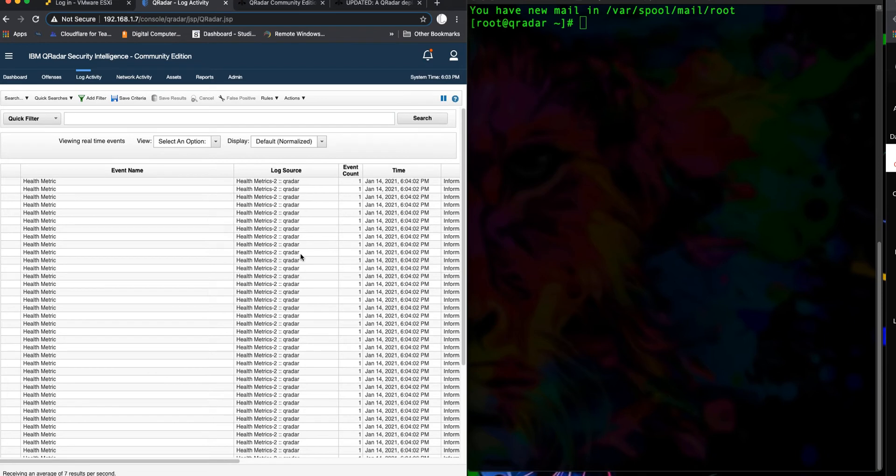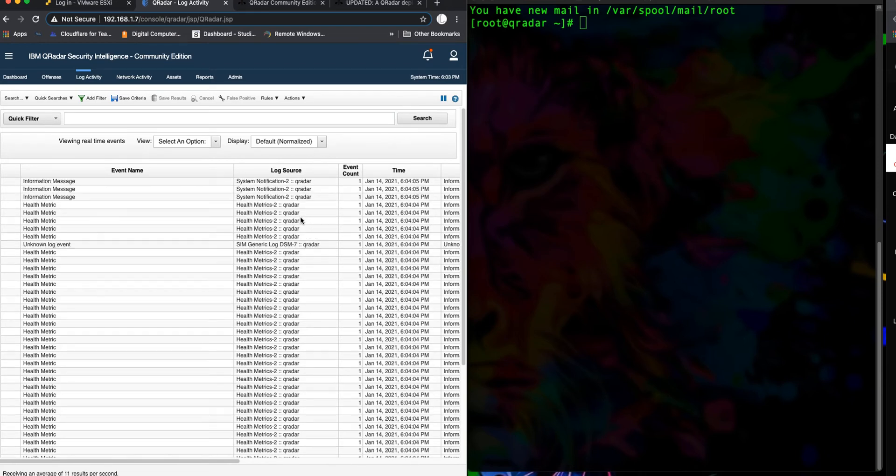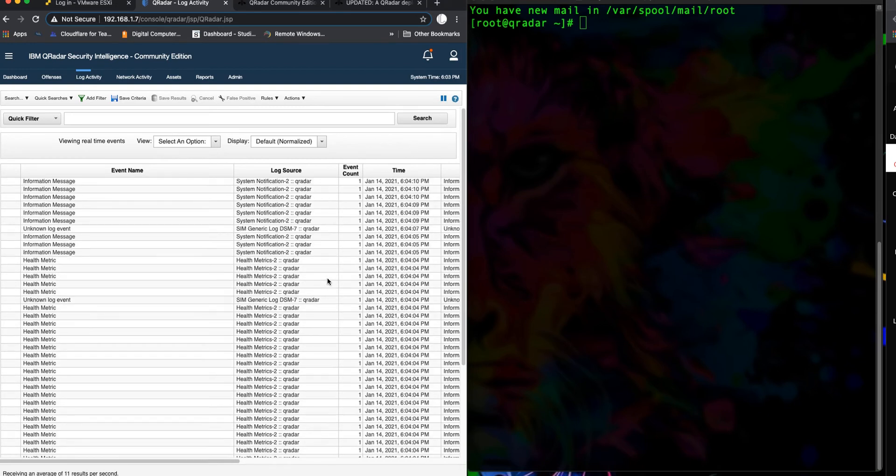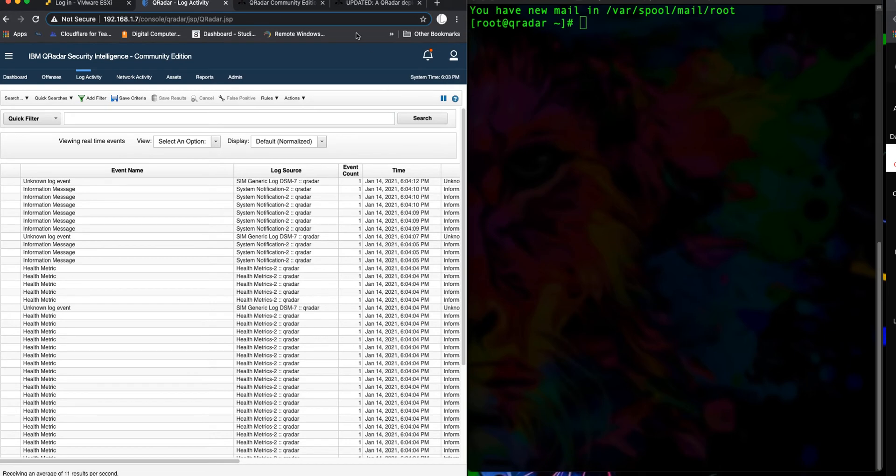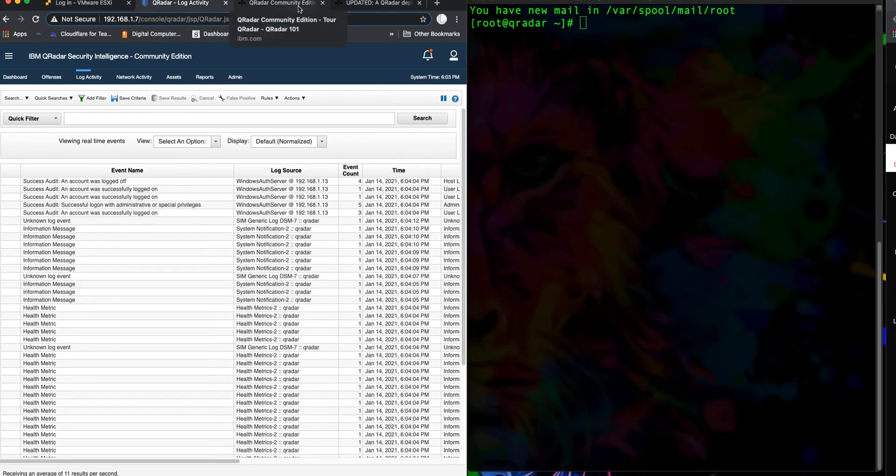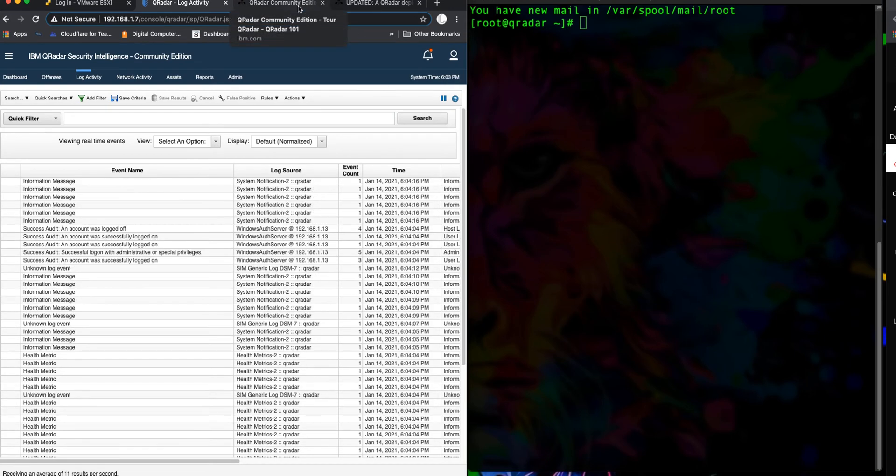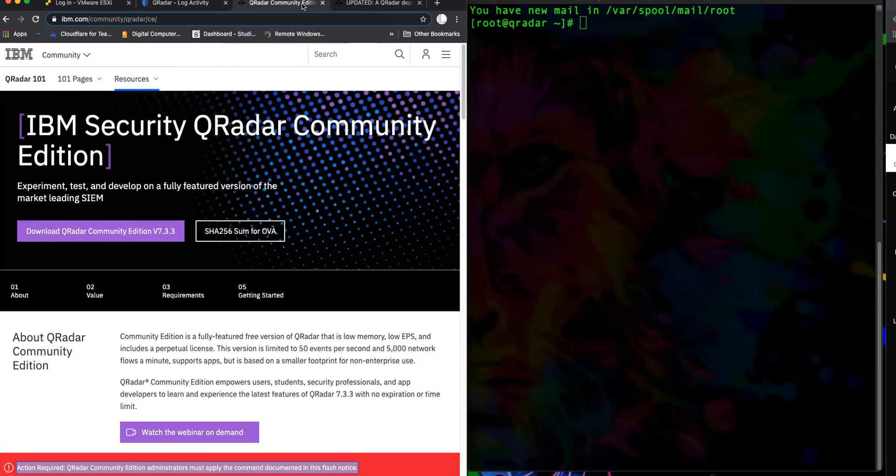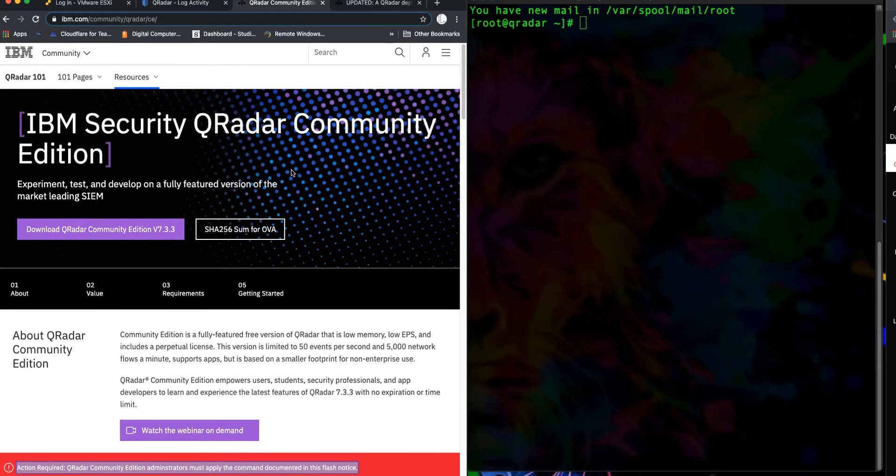Like mine has right now. So after we completed the installation, your log activity tab was blank or is going to be blank because QRadar made some license changes, and because of those license changes, it had a bug that affected the community edition.